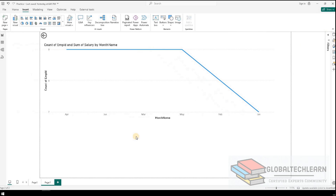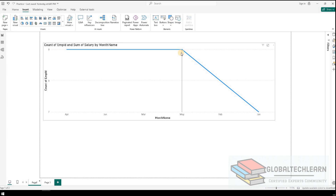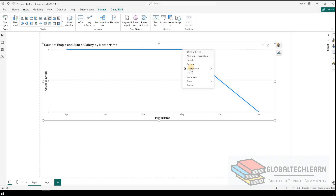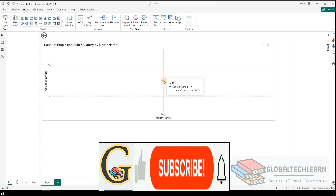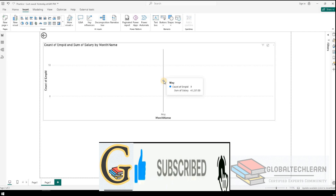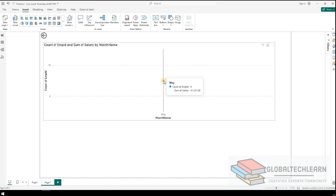Now let's collapse all the panes and go back to the main page. Let's try the drill through feature. For the month of May we have a total salary of 41,237. We should get the same value in the drill through page. When the user hovers over the data point for May, they can see the 41,237 value there as well.